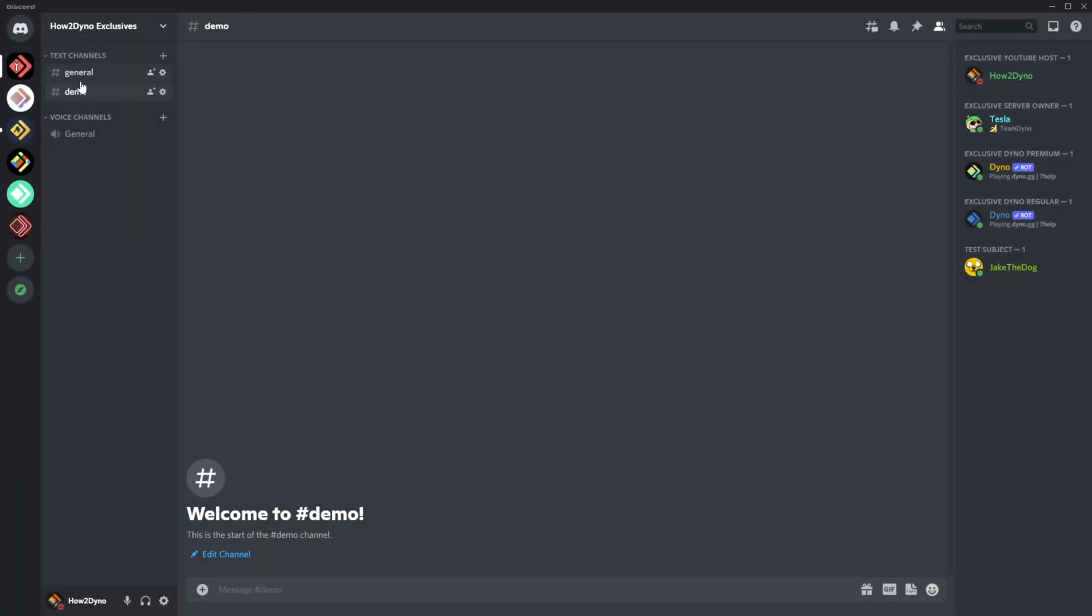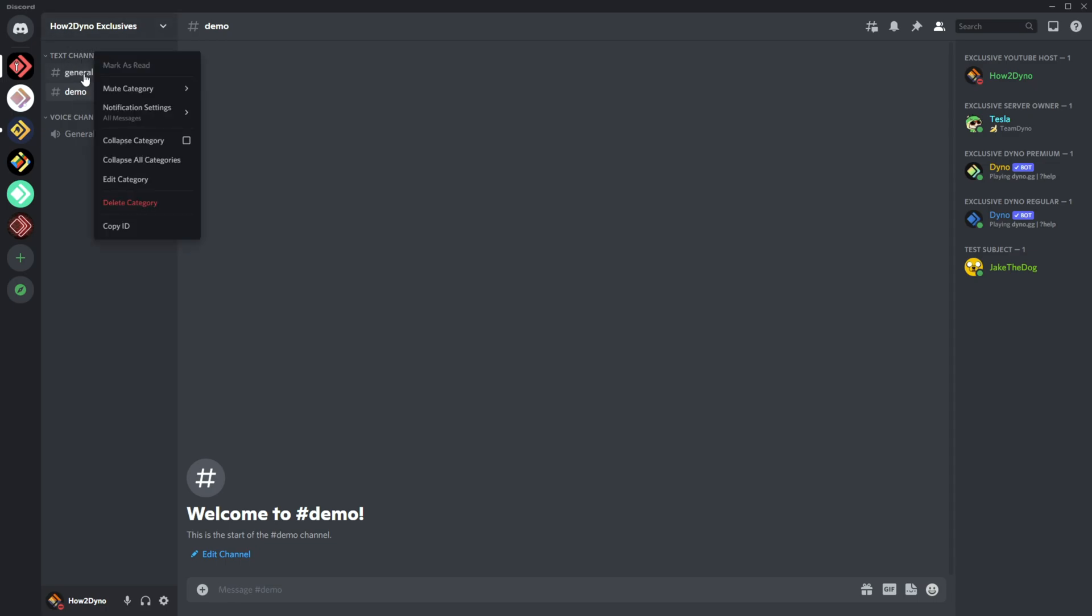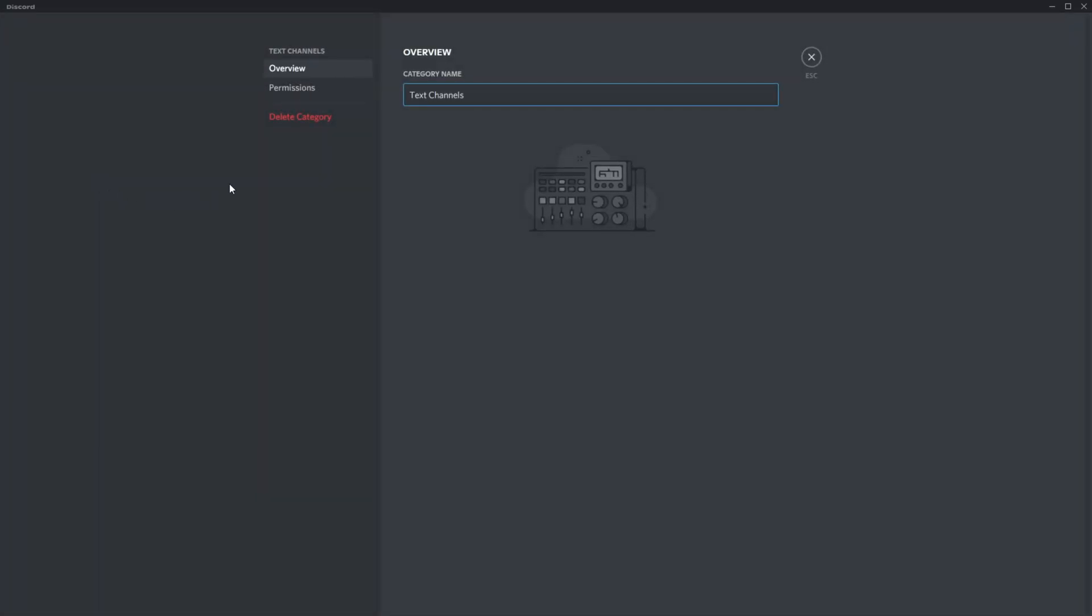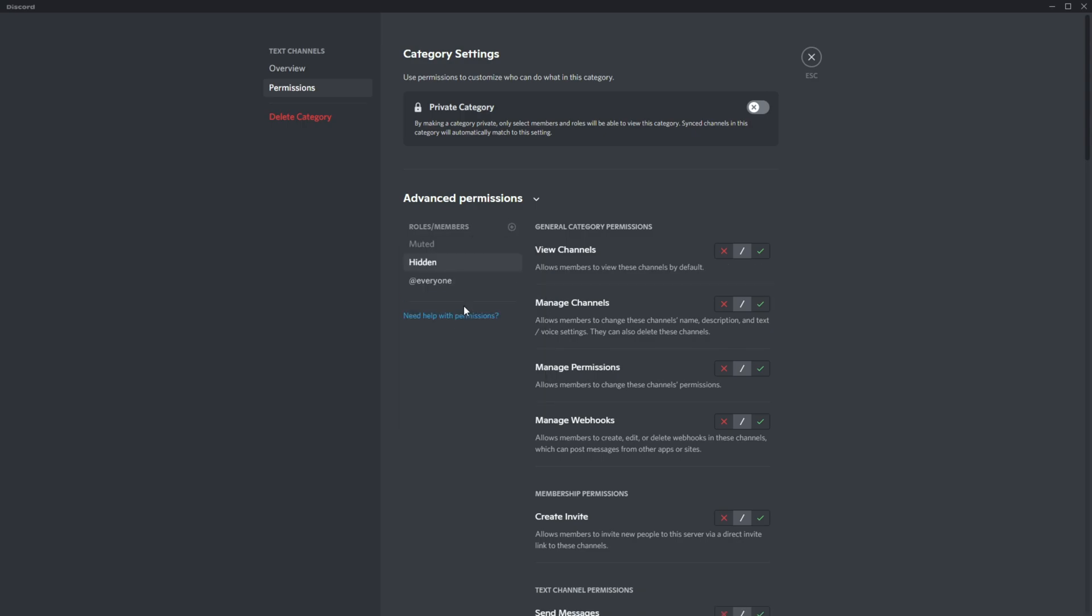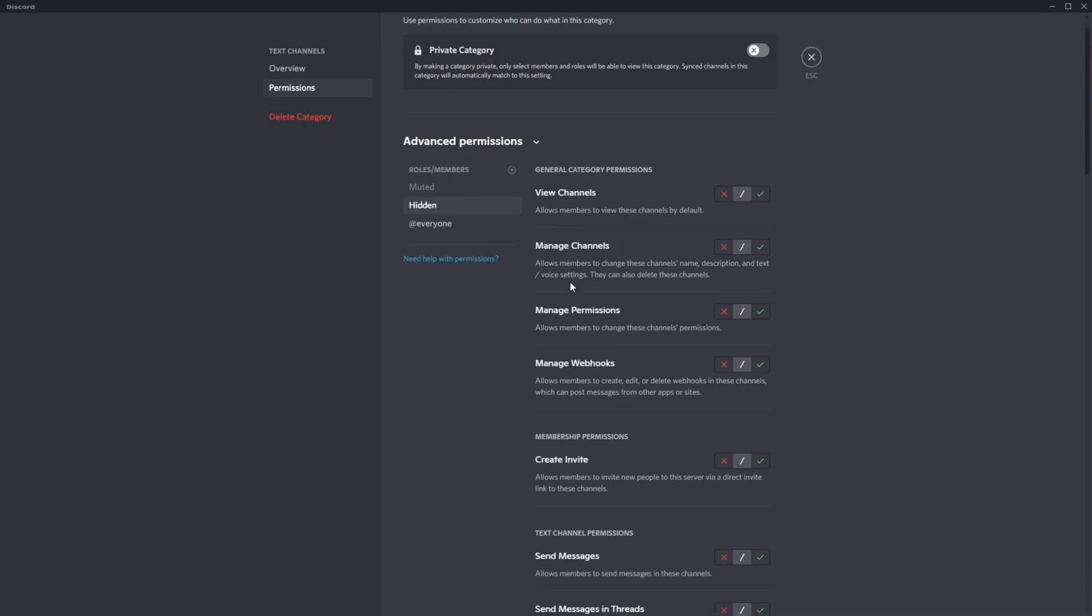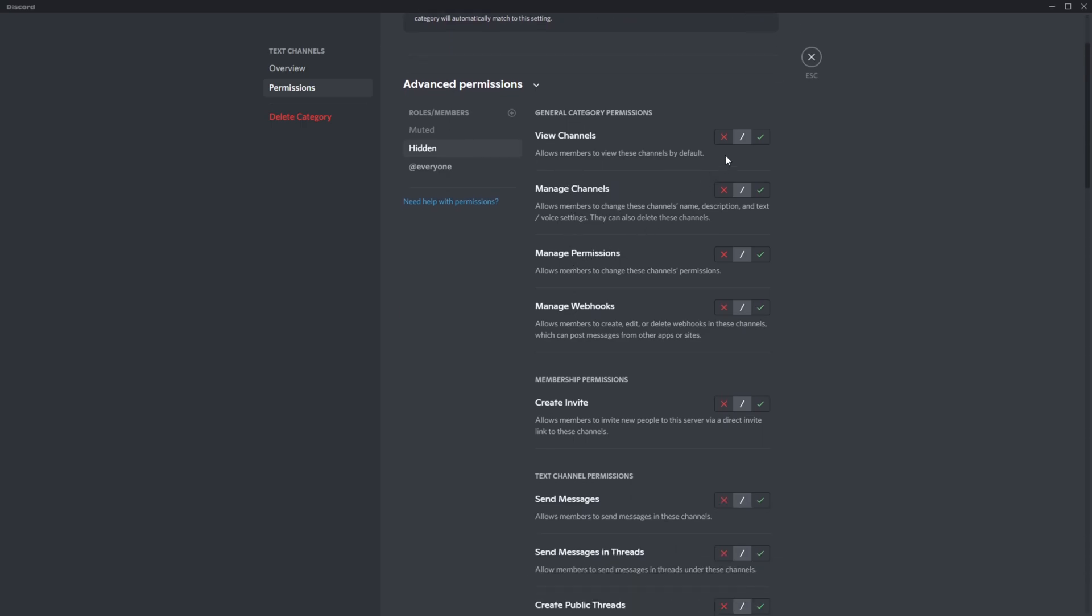Now we have to adjust the channel permissions. Since we've got a category here, we'll just adjust the category and sync up the changes. Right-click on the category name, go to edit category, then permissions, and add the hidden role here. If you have multiple categories and channels, you'll have to do this for each. For the hidden role, scroll down and disable view channels because we don't want the user to see anything within the server.